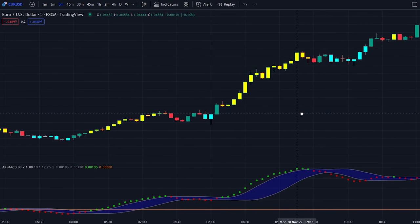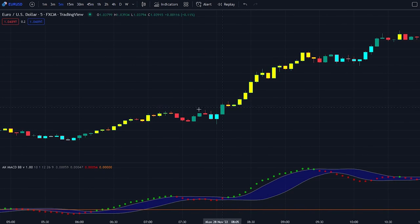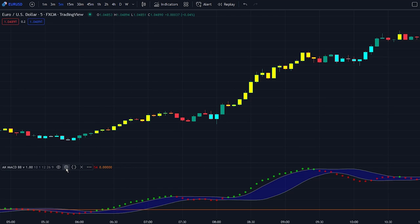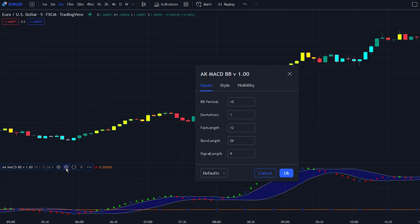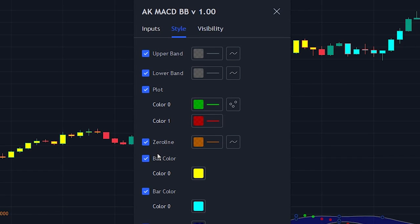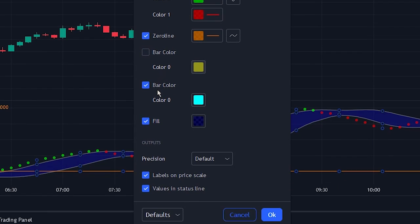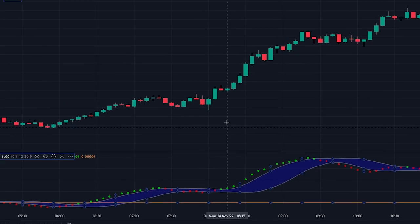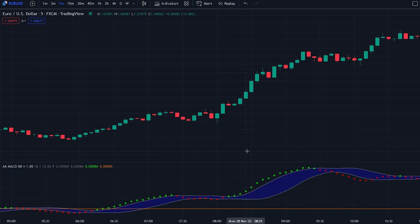Now let's change the settings of the indicator to optimize it for the strategy. Navigate to the indicator settings tab and click on the style tab. We will be unchecking the bar colors checkbox. That was all that we needed to do.